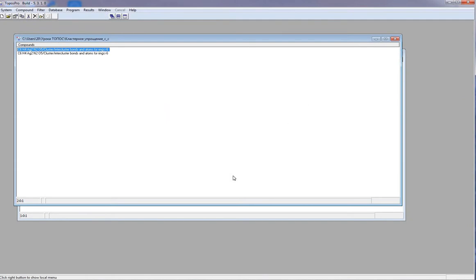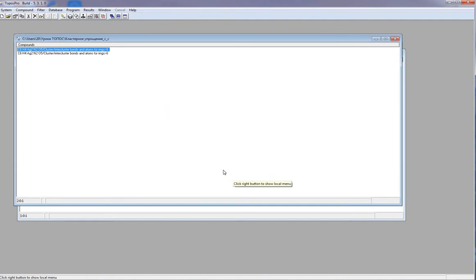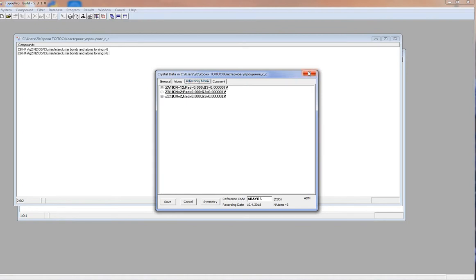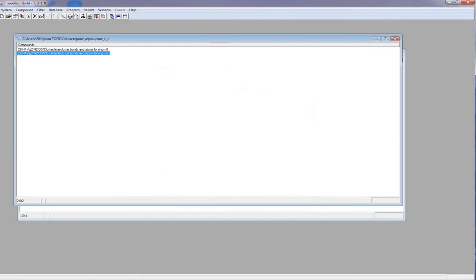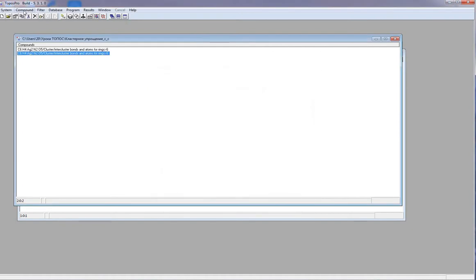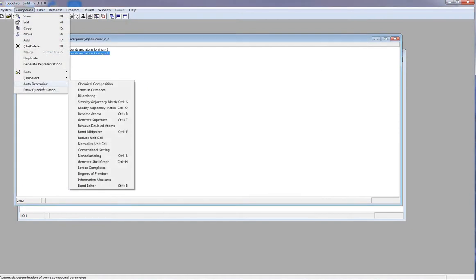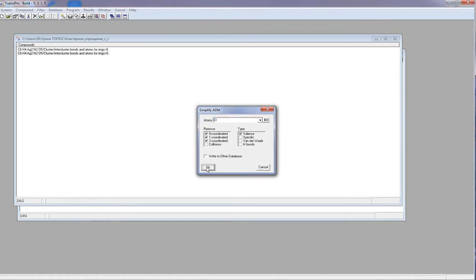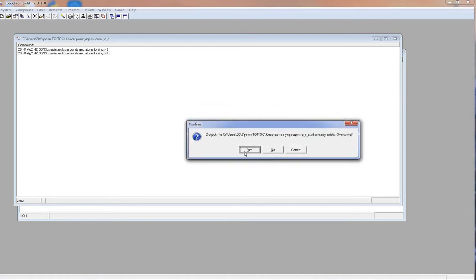We have simplified the structure and before classification, I have to delete all 0, 1 and 2 coordinated nodes. I open compound, auto-determine, simplified adjacency matrix, remove all 0, 1 and 2 coordinated nodes. Now I can classify it.